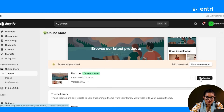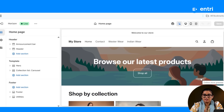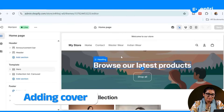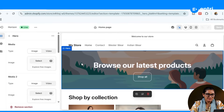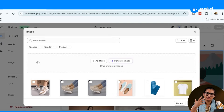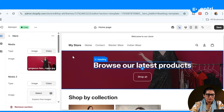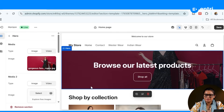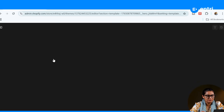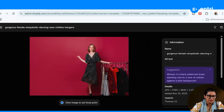We are going to customize the theme and add the product in the customizer. What we are going to do is add an image to the banner. Click the banner and select the image. You can download free images from free stock photo sites. You can add an image and set the banner.